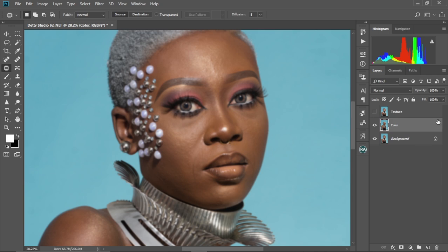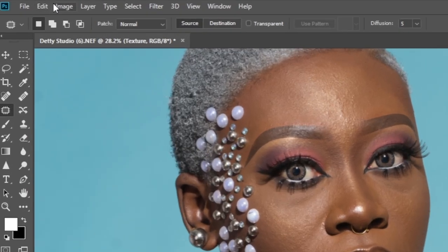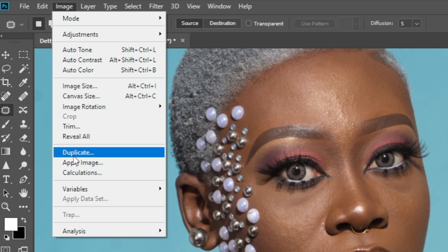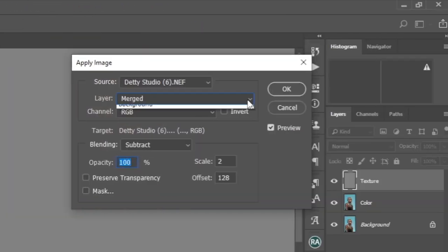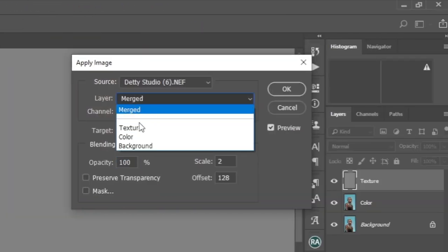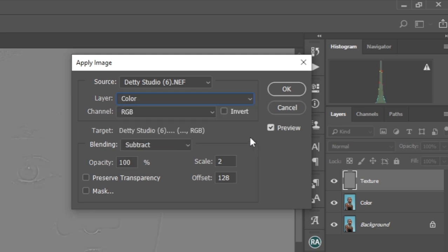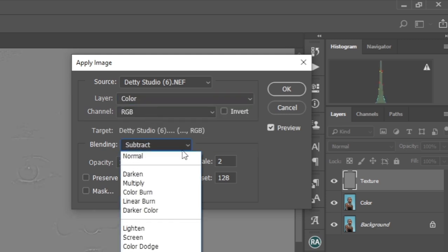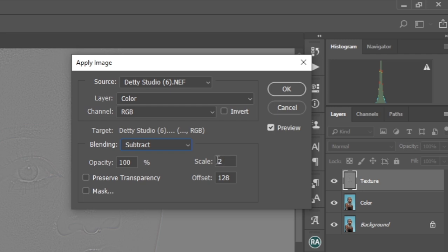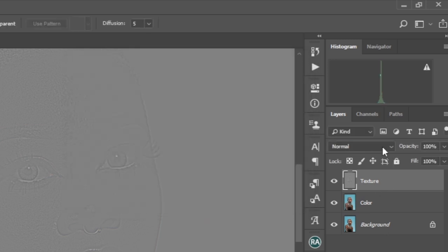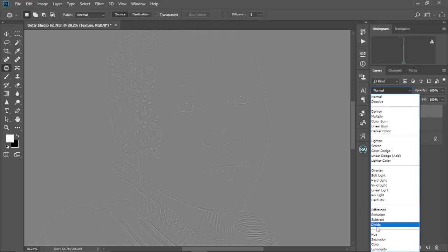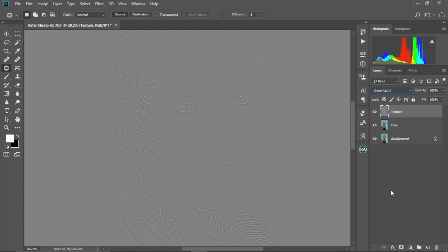As you can see, our image is looking blurry — just leave it for now. Let's select the Texture layer and make it visible. Come to Image, Apply Image. Change this to Color, keep it at Subtract, Scale at 2, Offset at 128, and Opacity at 100%. Select OK. Then come to the Blend Modes and change this to Linear Light — and our image is back.